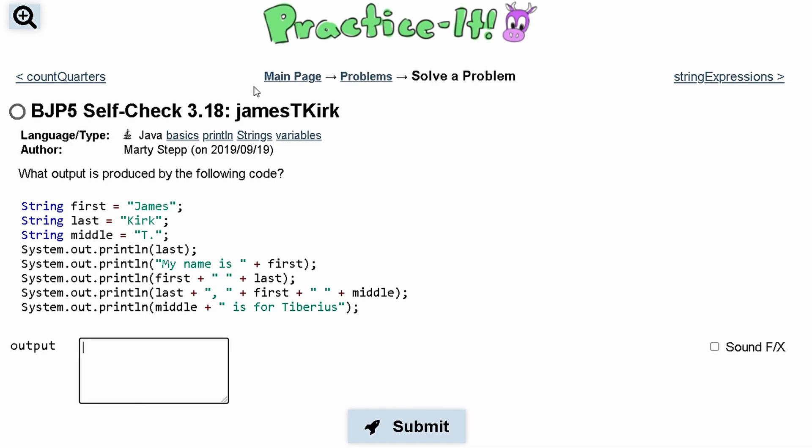For Practice-it Self-Check 3.18 James T. Kirk, we are asked what output is produced with the following code. This is just basic strings.